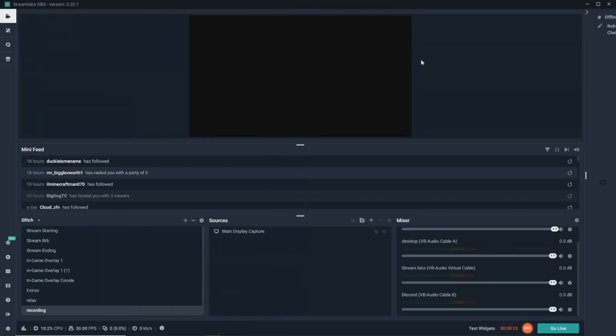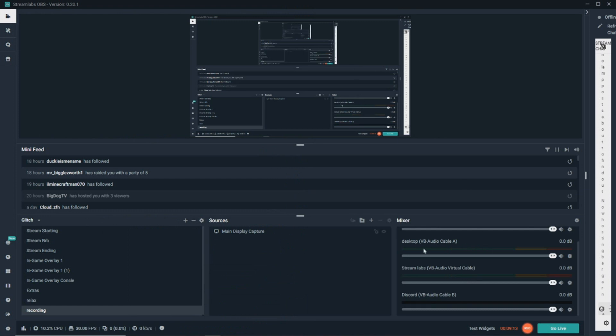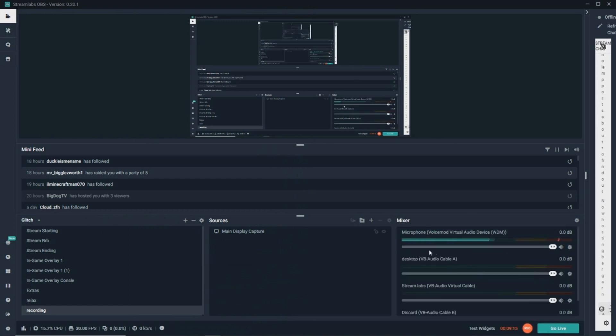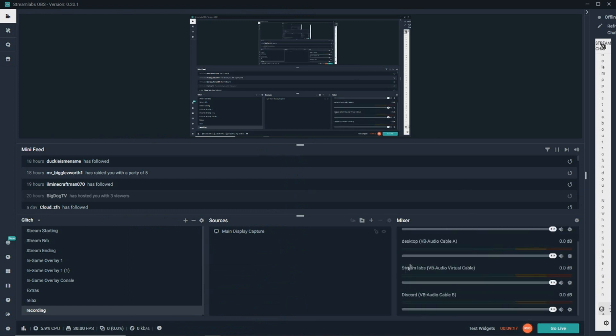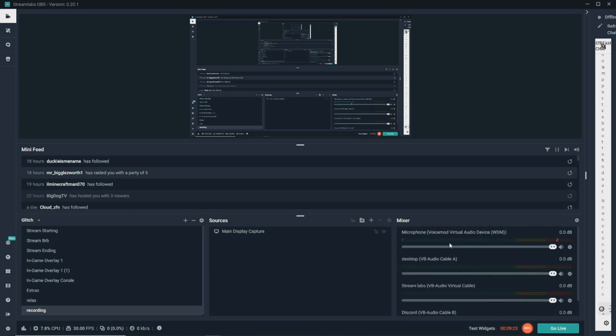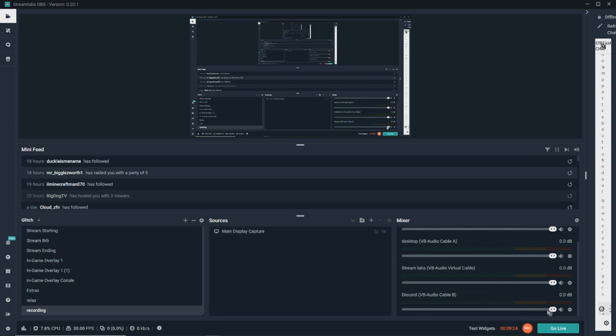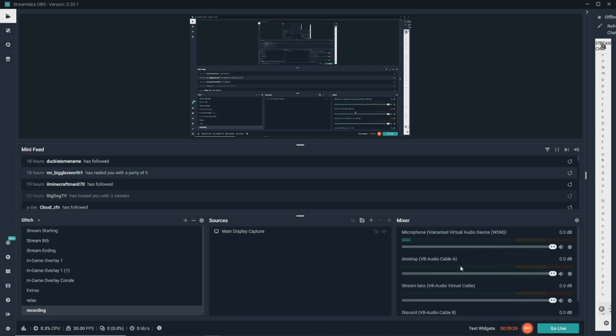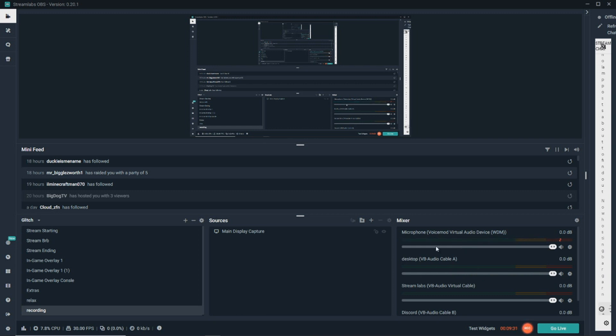Let me bring OBS over here for you guys. As you can see, I have my microphone, my desktop audio, Streamlabs audio, and Discord audio all able to be controlled right here in Streamlabs. That way, if a game is too loud, I can just adjust it right here in Streamlabs OBS.